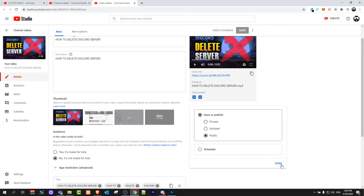If it's public then everybody can see it. If it is unlisted, this means that you can share the link but the video will not be displayed on your YouTube channel. If you make it private, only you can watch this video.